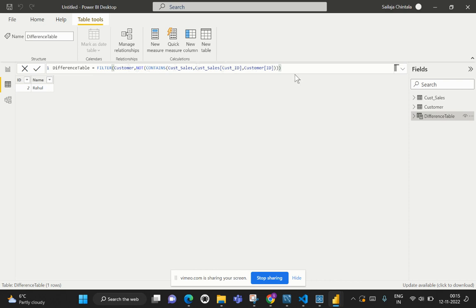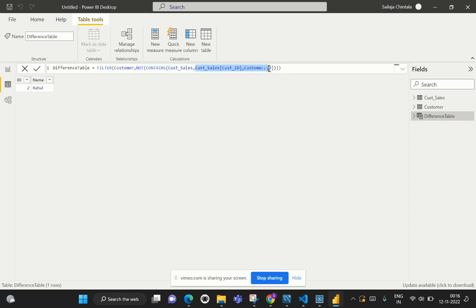Let me revisit the DAX function. Our requirement was to get customer information not existing in the second table. For that, we use the FILTER function on the Customer table, filtering for records not existing in the Customer Sales table, and relating the two tables based on customer ID from both the Sales table and the Customer table.